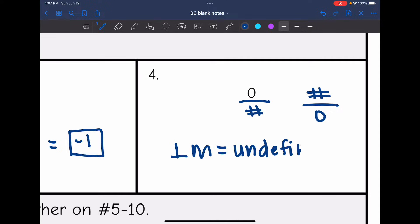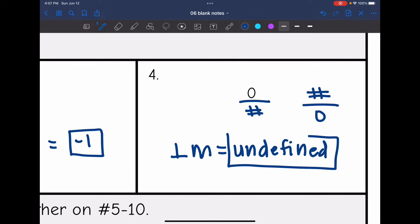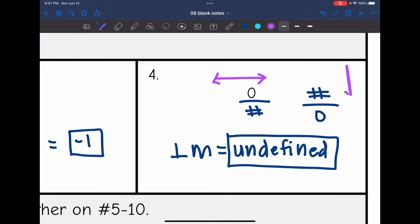You can also think about this visually. If we have a zero slope, that is a horizontal line. And what is perpendicular to a horizontal line? That's a vertical line. And vertical lines have an undefined slope.